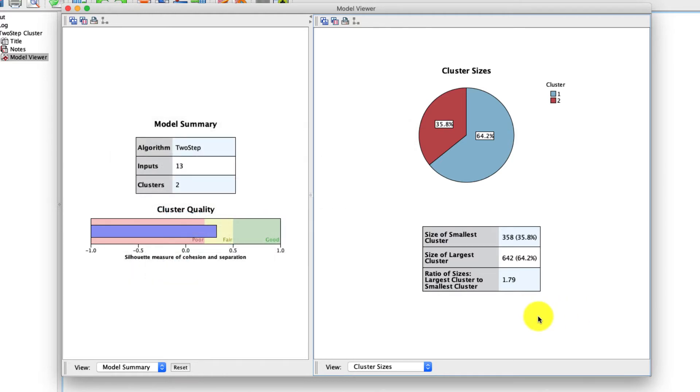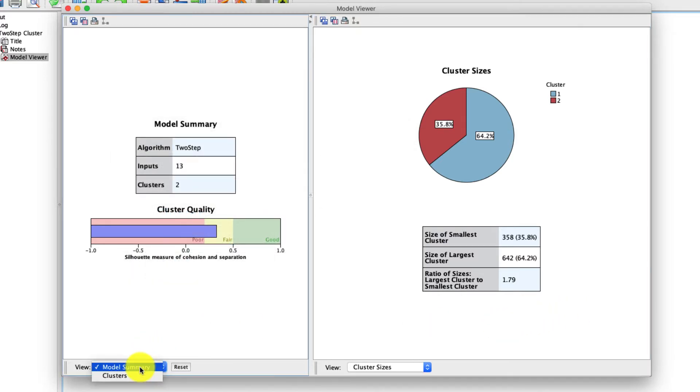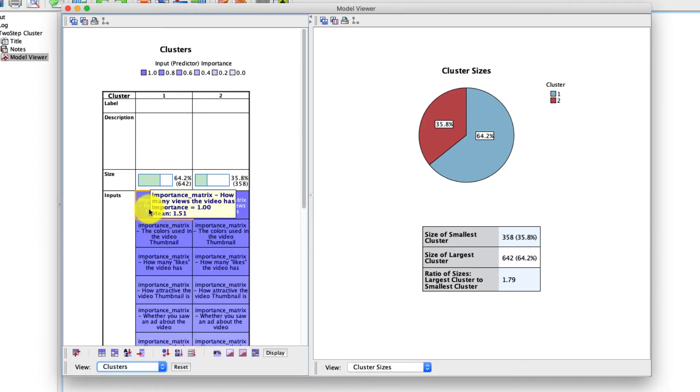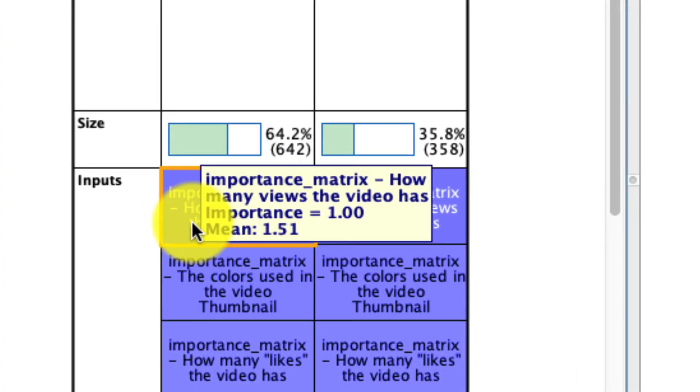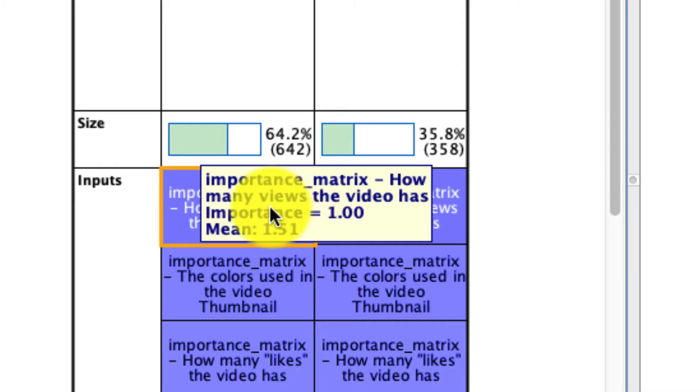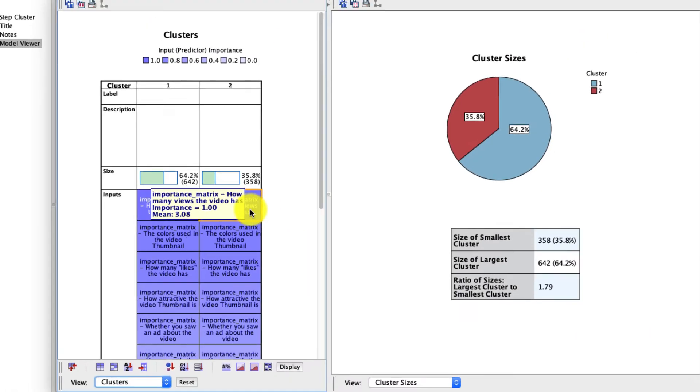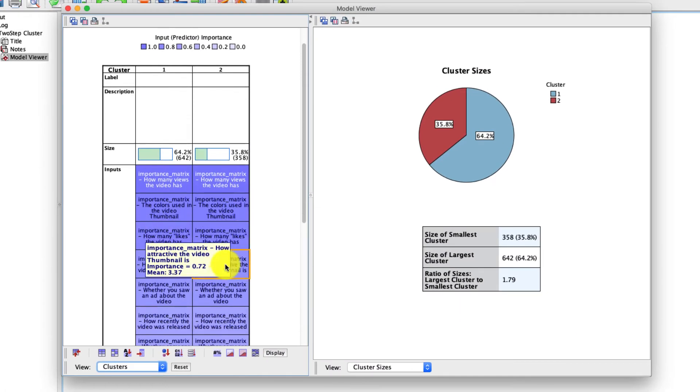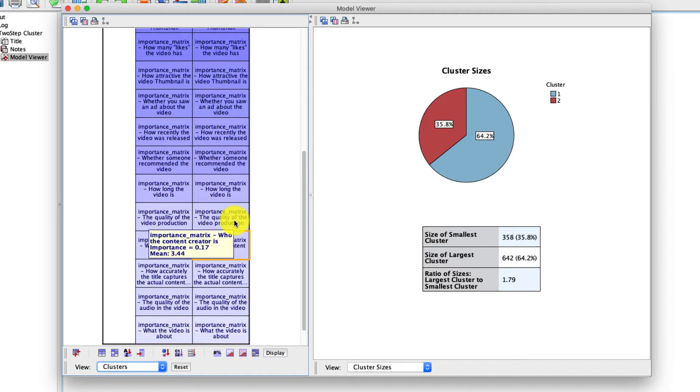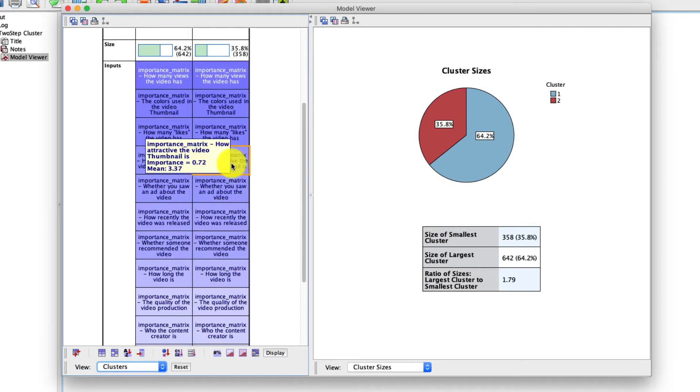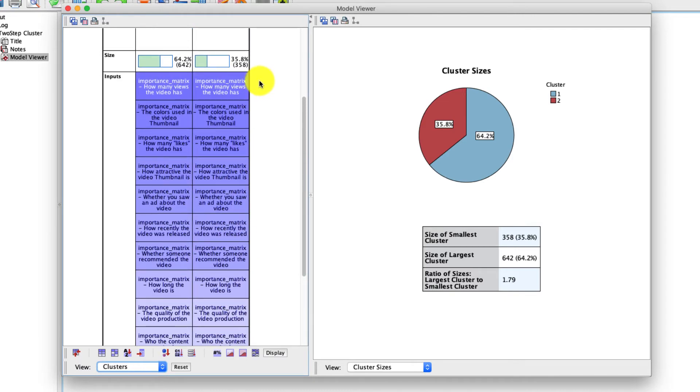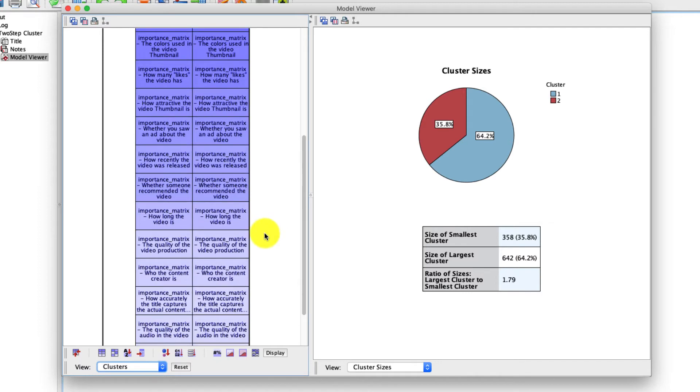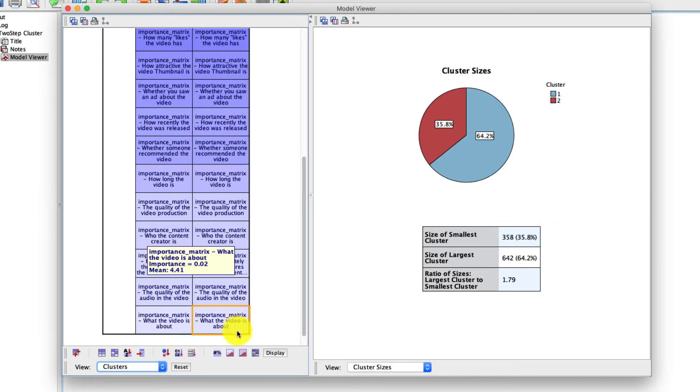But there's a lot more that we can dig into. So for instance, if we right here under view changes from model summary to clusters, here we see the value of each variable within each cluster. If I hover over this, this tells me that the question, how many views the video has, has a very high importance. And I'll describe that in a moment. And the average value for everyone in this cluster is 1.51. That's different from cluster two, where the average value is 3.08. Well, that importance measure is actually how this table is sorted with the highest importance being at the top and the lowest importance being at the bottom. There's also a nice color coding where the darker color signifies importance. Importance in this case is saying, how much does this variable influence the clustering solution? Well, in this case, this variable is highly influential. And this variable down here, what the video was about is minimally influential.